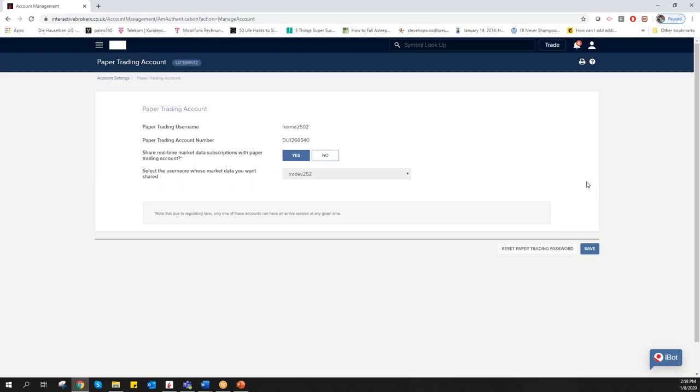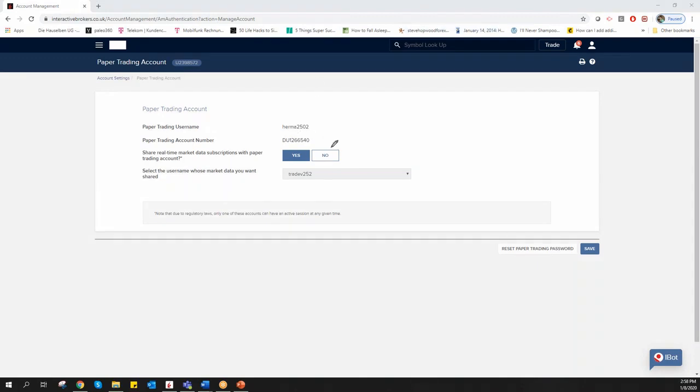It should always be a separate username from your live trading login. What is very important when you set it up is that you choose to share your market data.